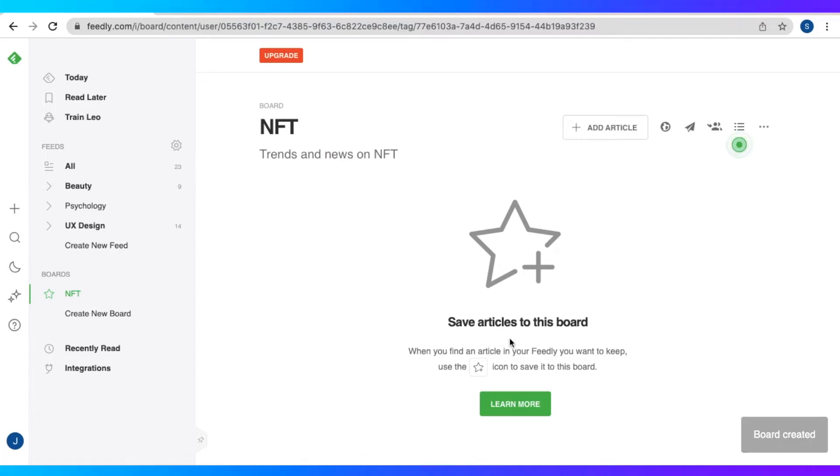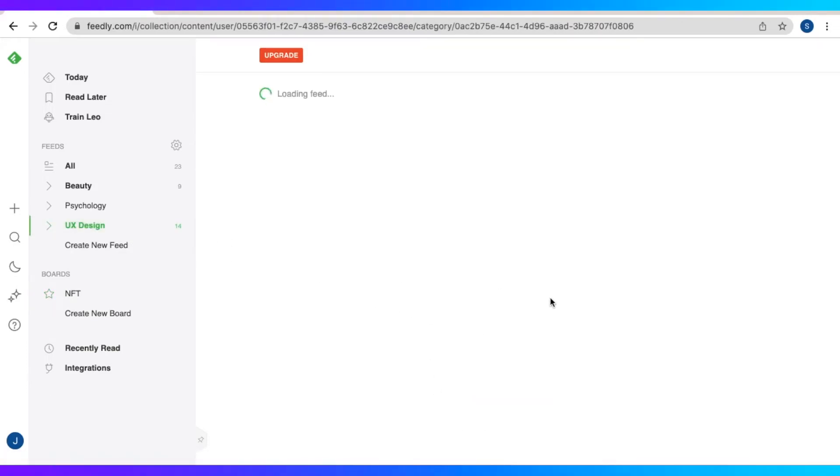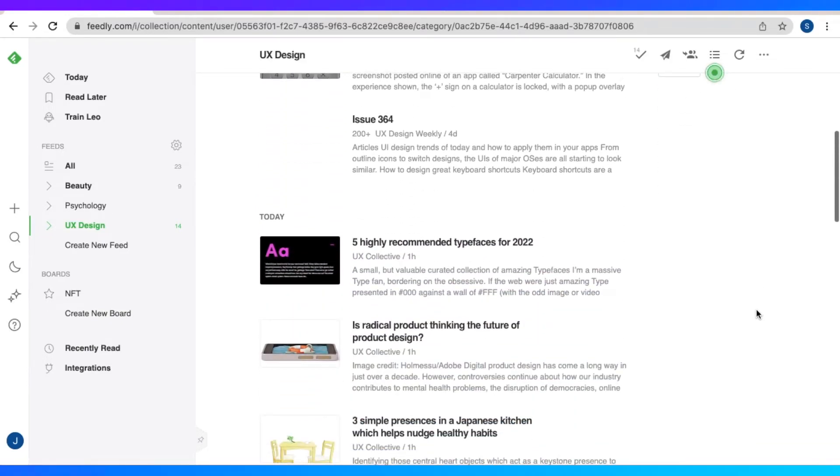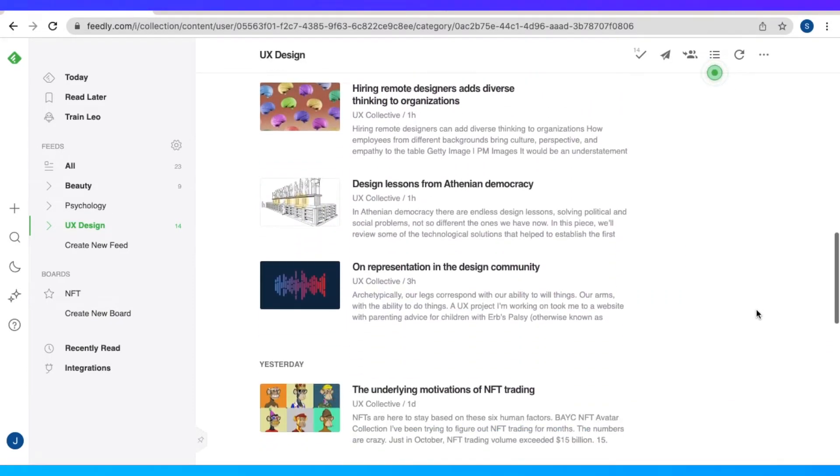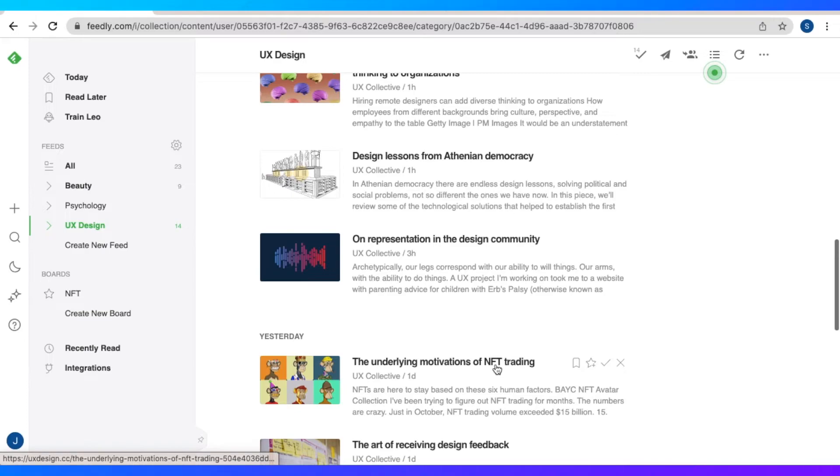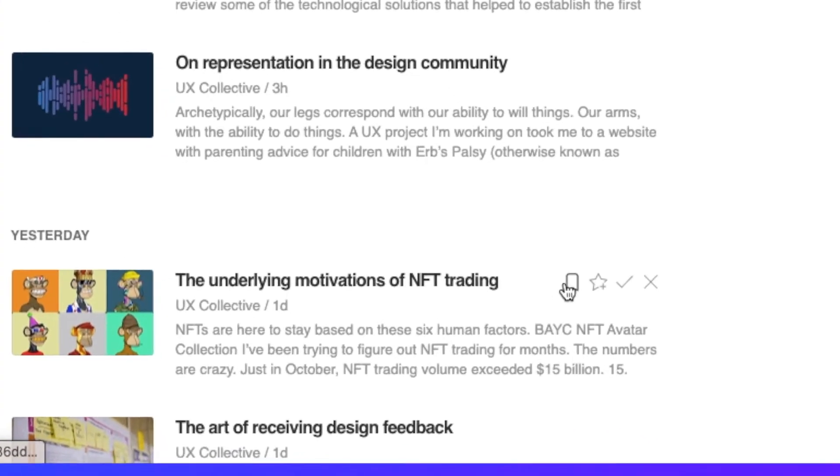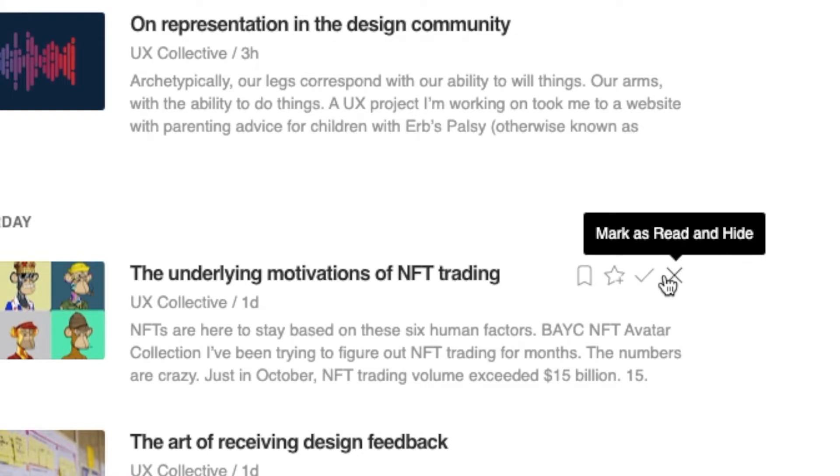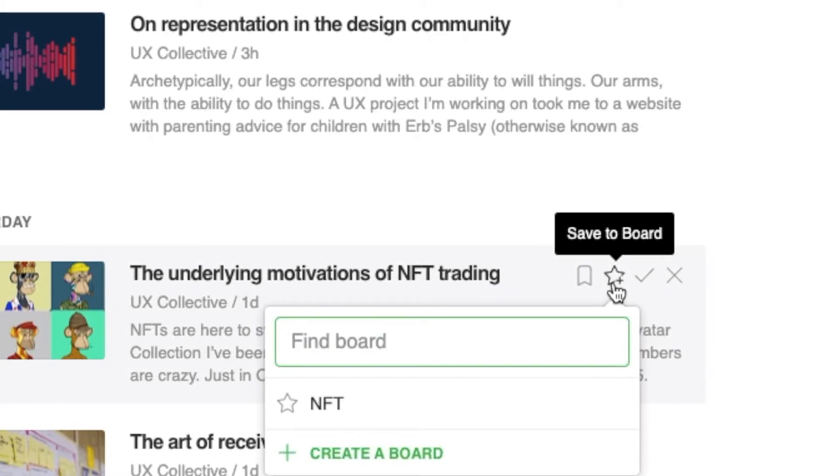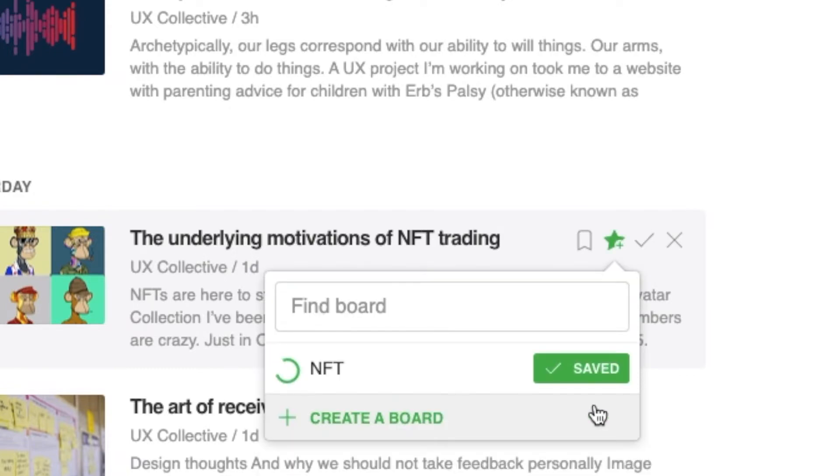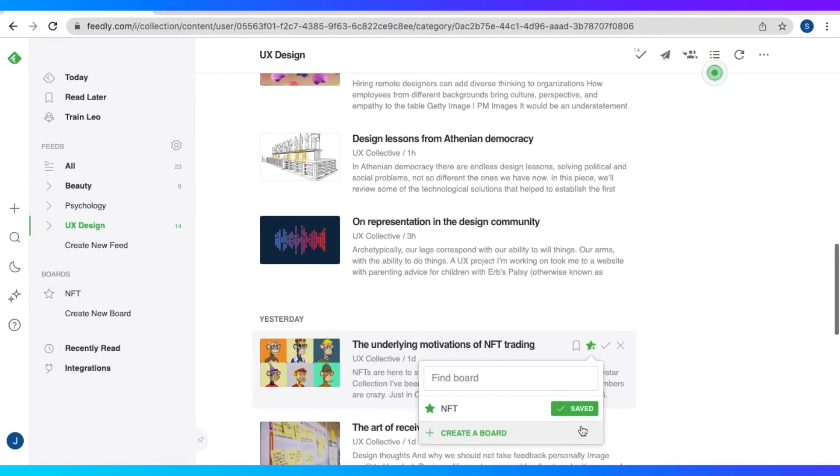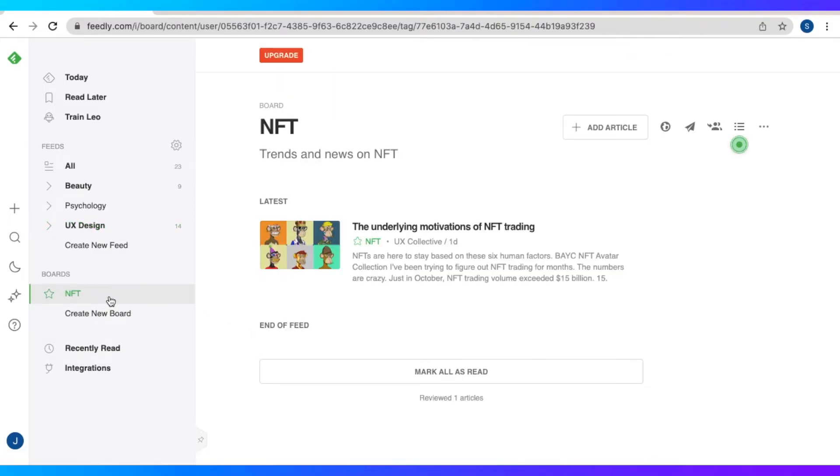So here we could save articles to this board that is related to NFT. So let's go to the UX design feed right here and let's find an article that is related to NFT. So here we have one. Underlying motivations of NFT trading. So we could put it to read later, save to board, mark as read, or mark as read and hide. Right now we want that to save to our board, NFT board. So just click save. And there you go. When we click on the NFT board, it's going to appear there.